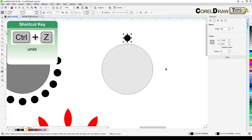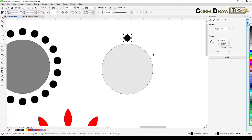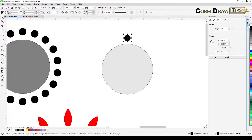Now with the small circle selected, look at the Transform docker — the fields are blank. You need to decide how many copies you want distributed around the circle. For example, if you want 12, type 12 in the copies field.